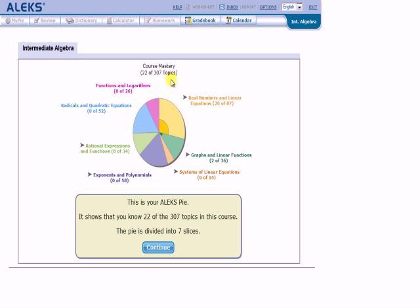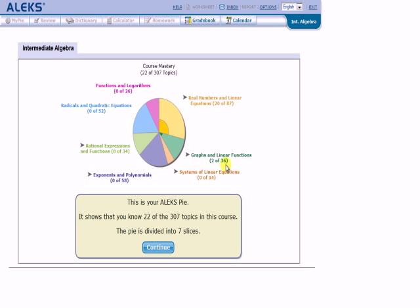The chart is organized into sections, and you can see that there are seven sections in this course. Of the sections in the demonstration, radicals and quadratic equations contains 52 topics. If your initial assessment indicates that you're adept at 10 of these topics, mine currently says zero. Let's go over to graphs of linear functions. It says that I'm adept at two of the 36 functions.